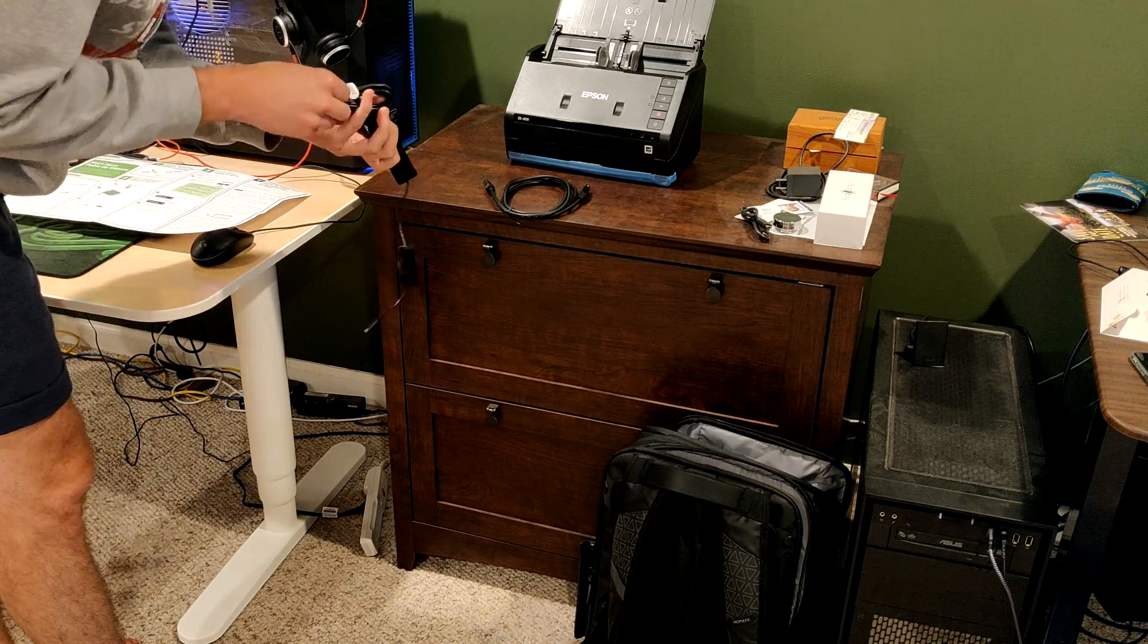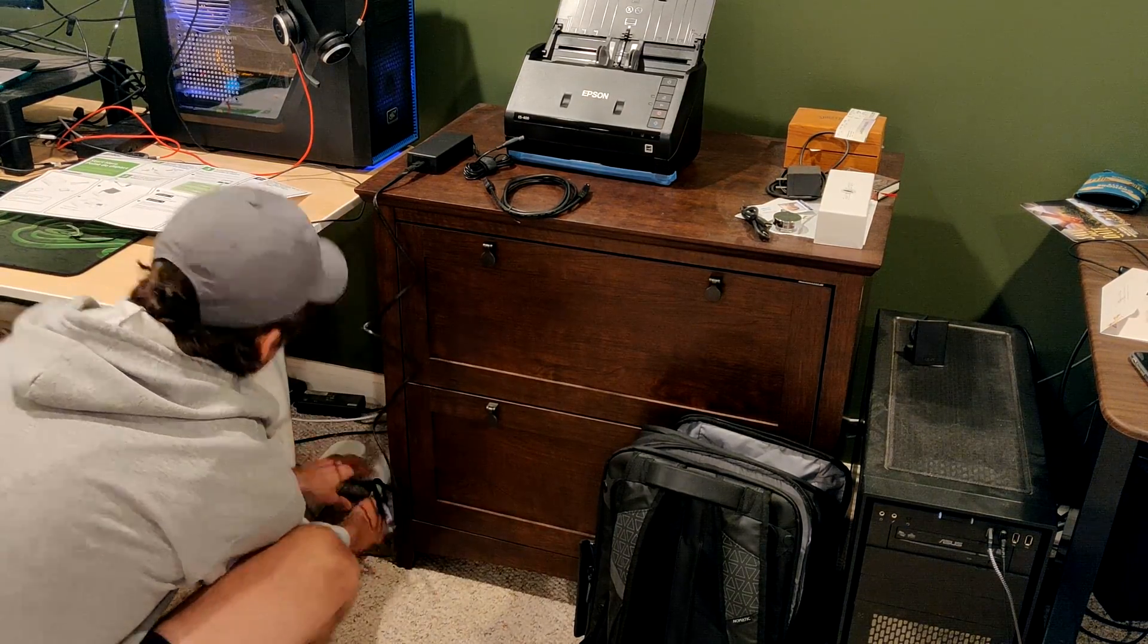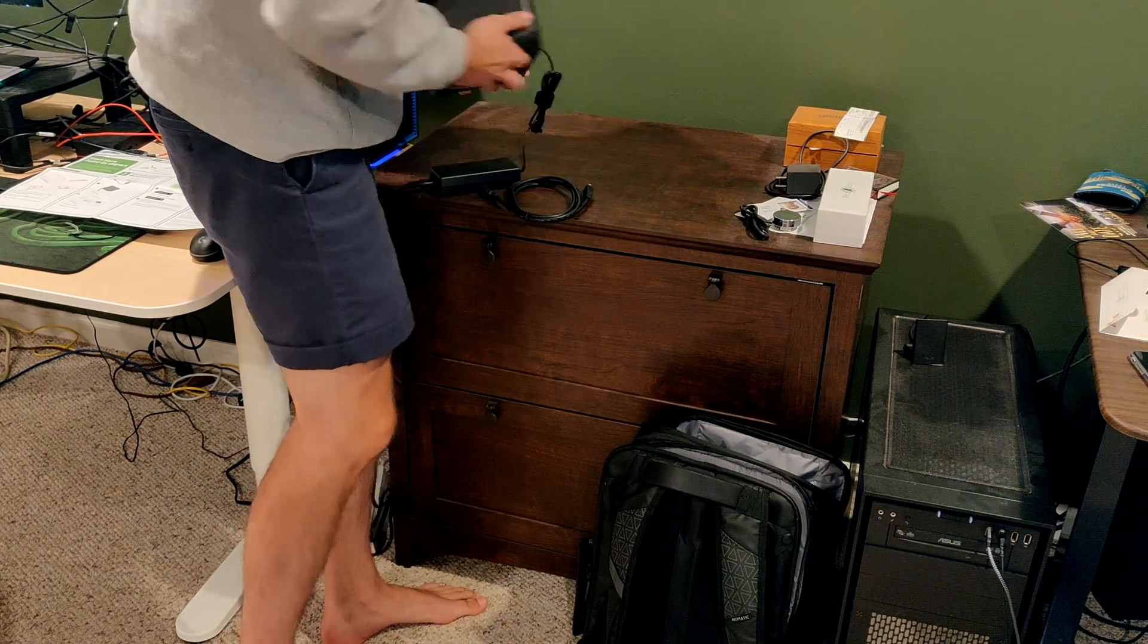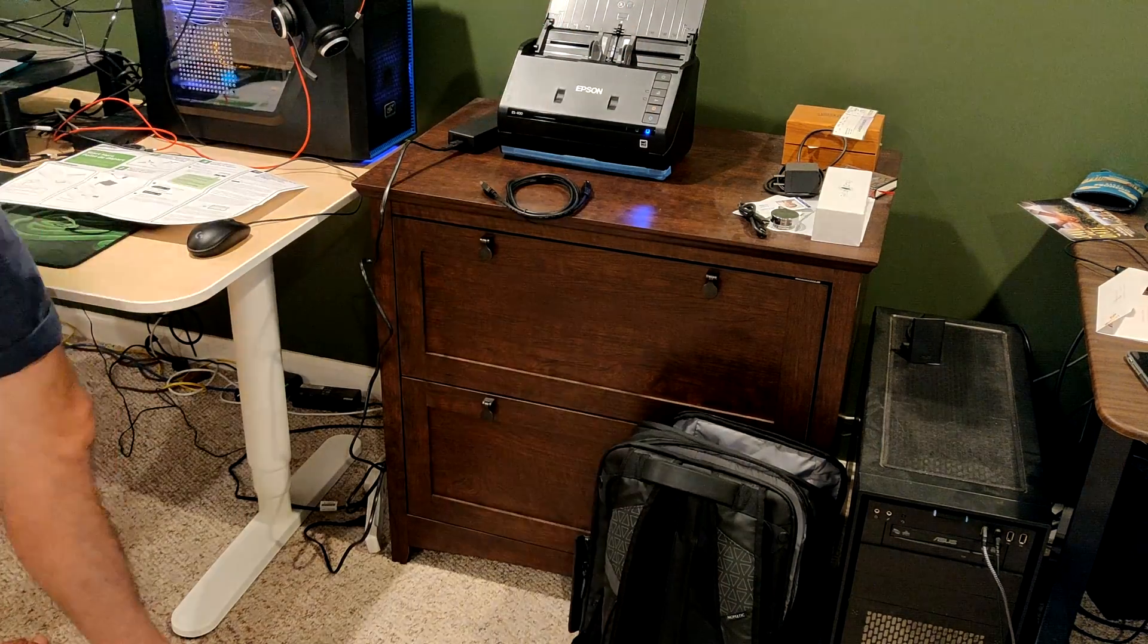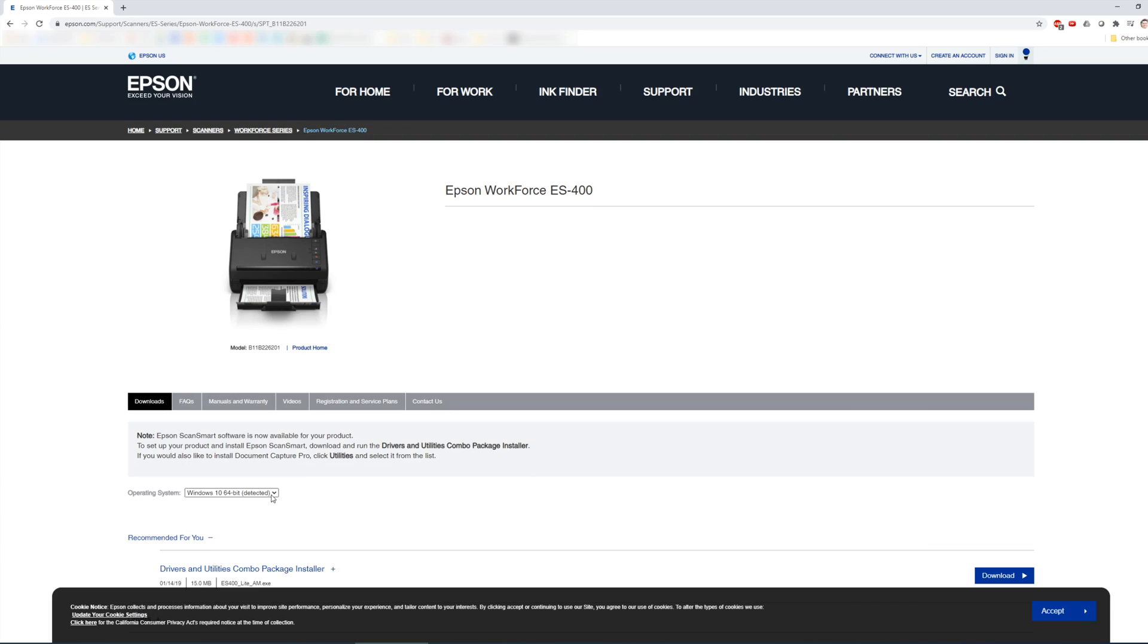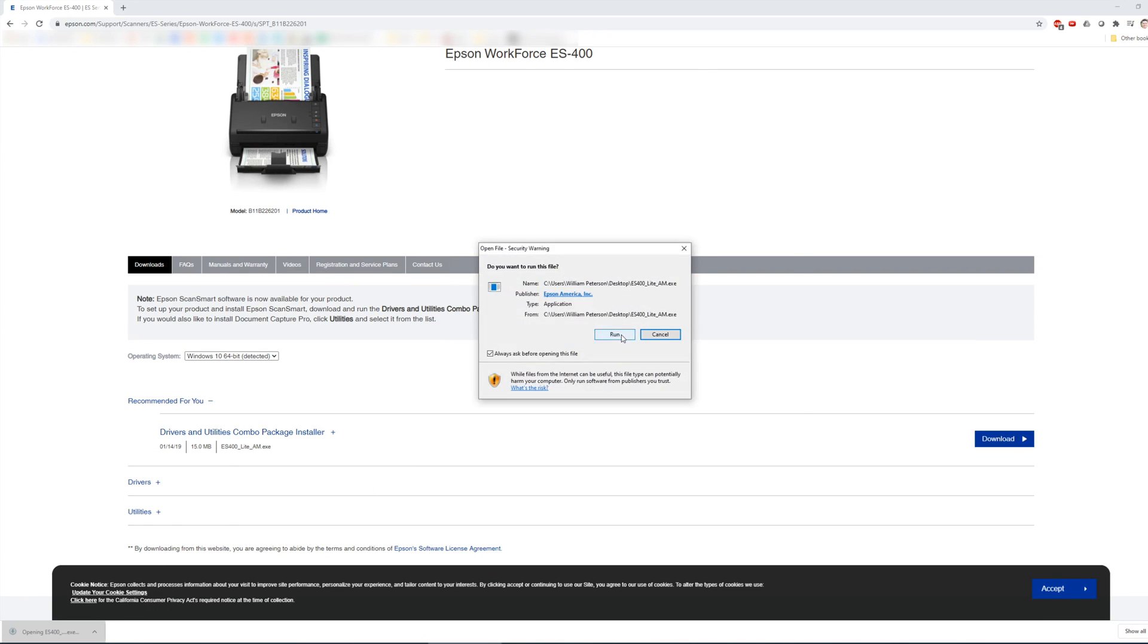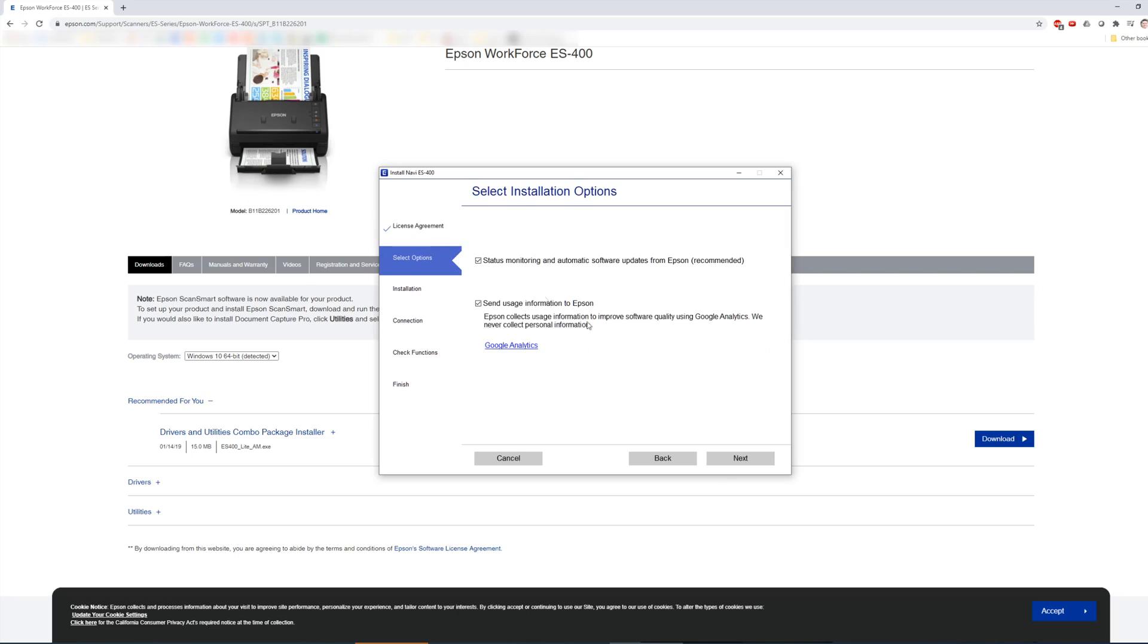The first thing you do when you get it unboxed is connect the power cable, but do not connect the USB cable yet. Download the software from the Epson website. It will walk you through a setup procedure and tell you when to plug in the USB cable.